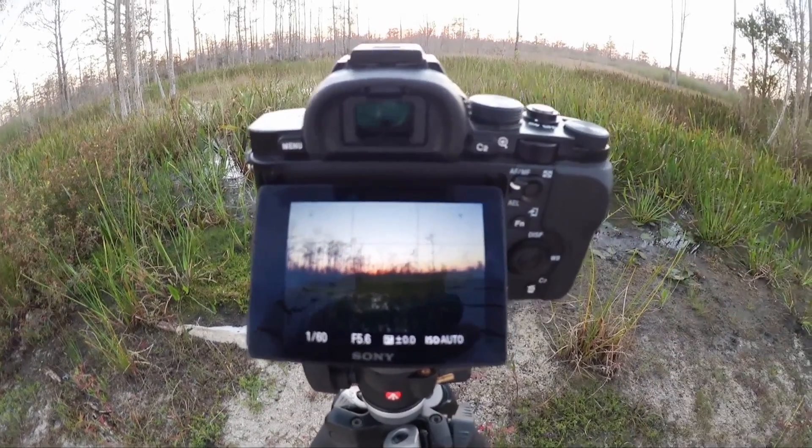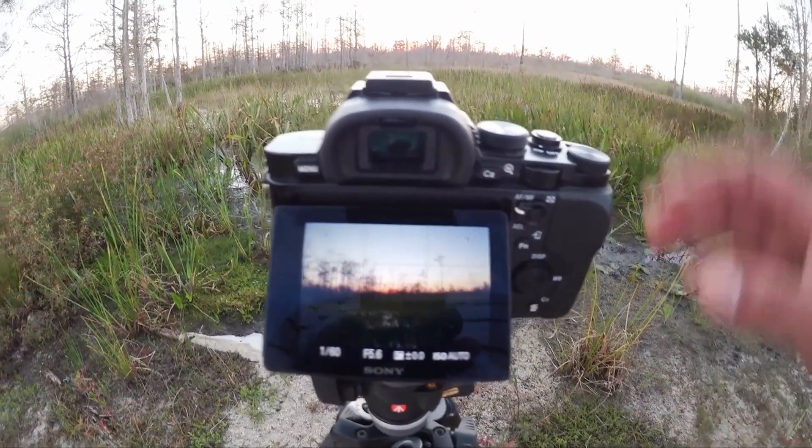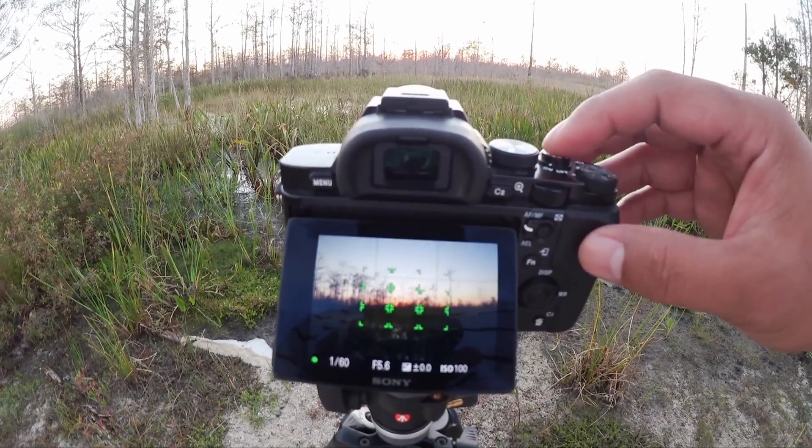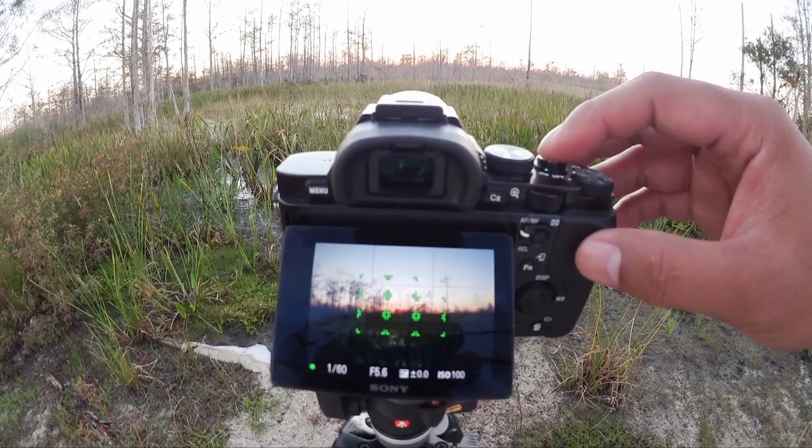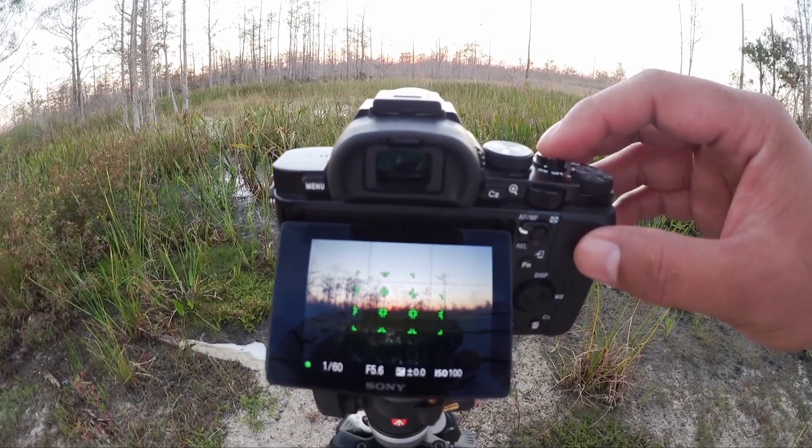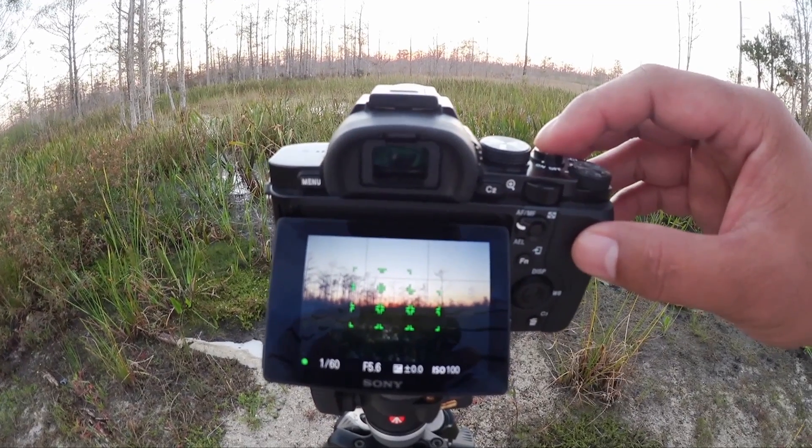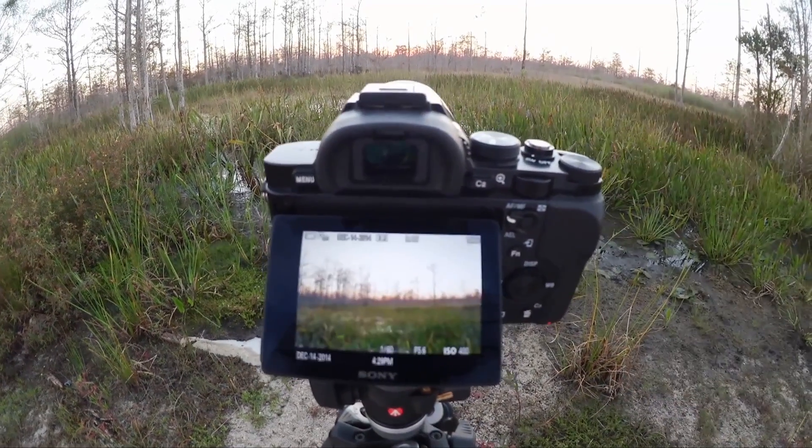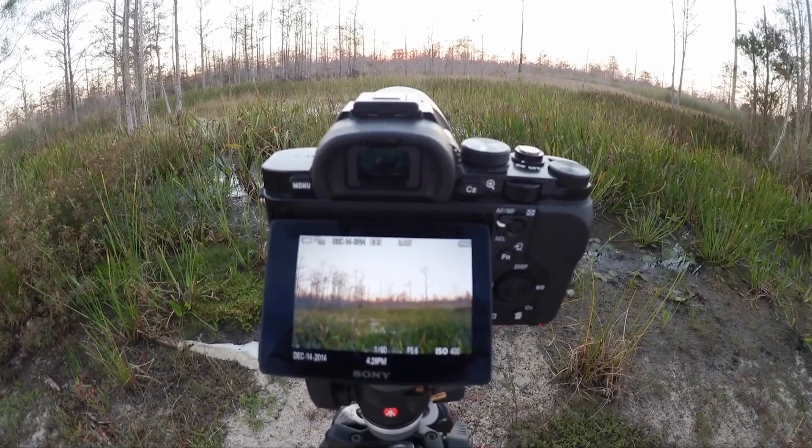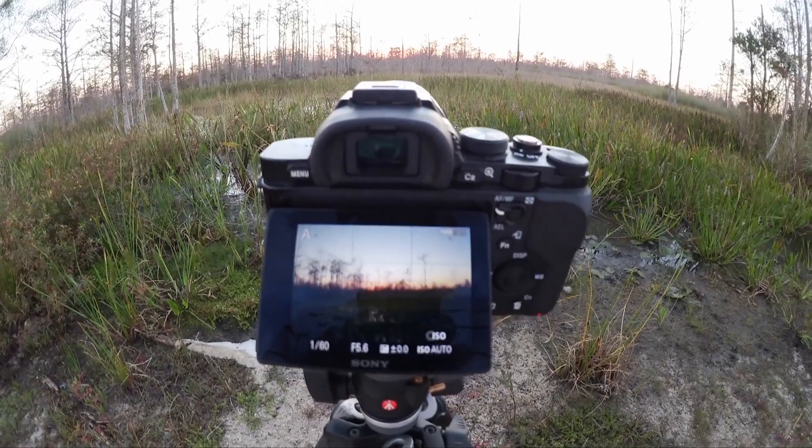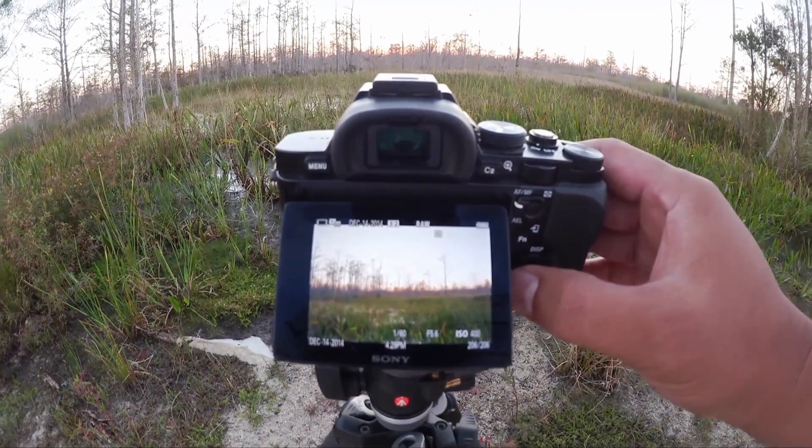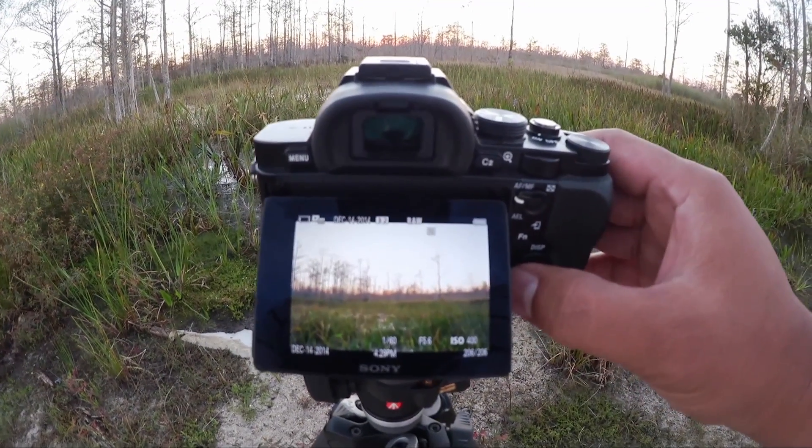So now we're set to shoot the HDR image. What I'm going to do is I'm going to go ahead and focus and then hold down the shutter button and take all three exposures. And there you have it. We have all three exposures. So let's go ahead and show you the three exposures there.